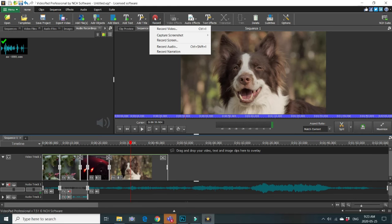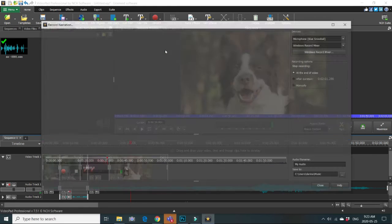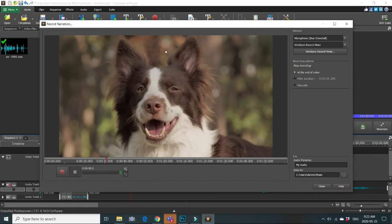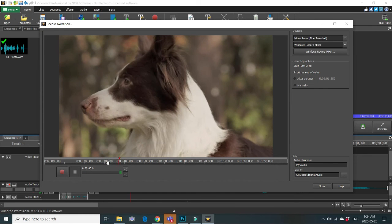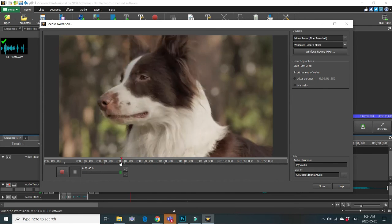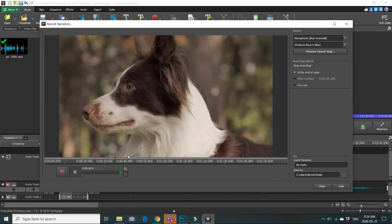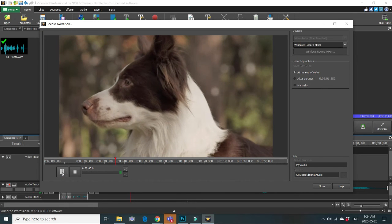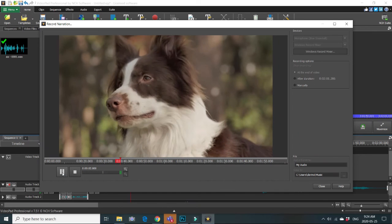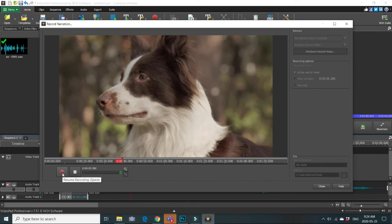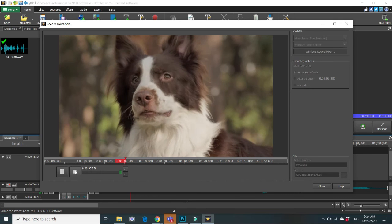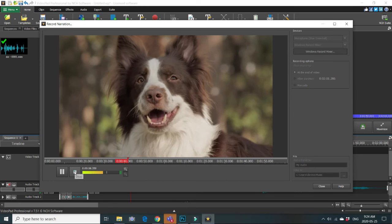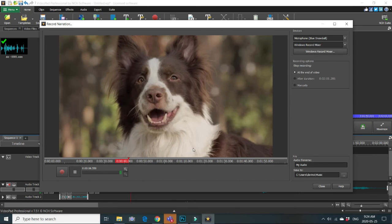Click on record button, record narration. And you can choose exactly the place your recording will start. Let it be here. Click on start recording, you can pause, you can start again. And when you are done, just click stop button.